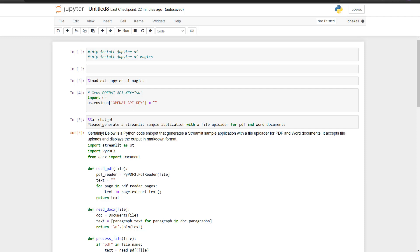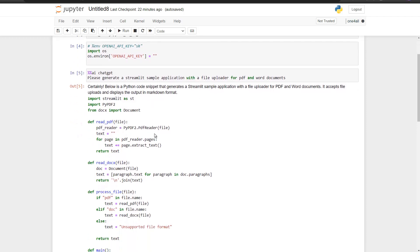Once that's set, you can use ChatGPT magic commands by typing `%%ai chatgpt` followed by your question. In my test, I asked it to generate a Streamlit sample application with a file uploader for PDF and Word documents. You can see it does exactly that and writes the code. The only requirement is your OpenAI API key — you can create your own free API key if you're registered.